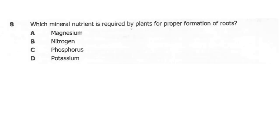Question 8. Which mineral nutrient is required by plants for proper formation of fruit and roots? A: magnesium. B: nitrogen. C: phosphorus. D: potassium. So which nutrient is needed for proper fruit formation? Is it A, B, C, or D?